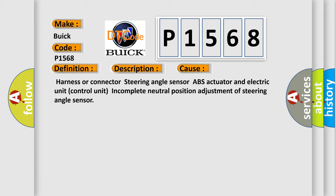Harness or connector steering angle sensor, ABS actuator and electric unit control unit, incomplete neutral position adjustment of steering angle sensor.